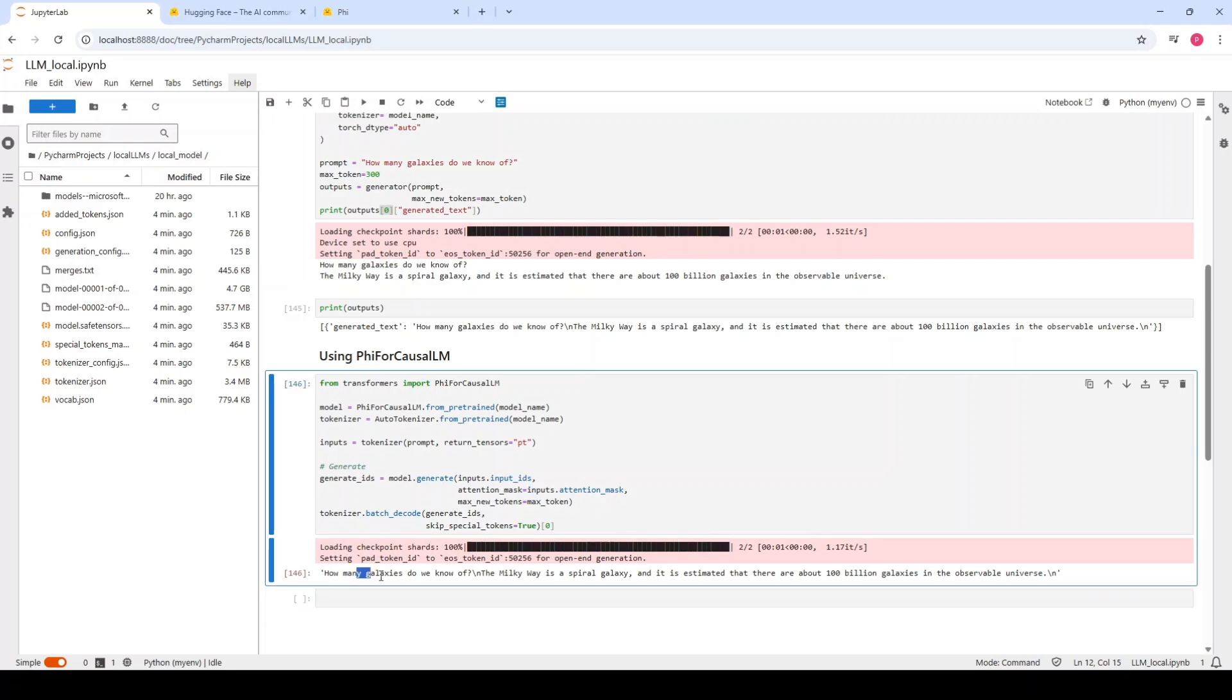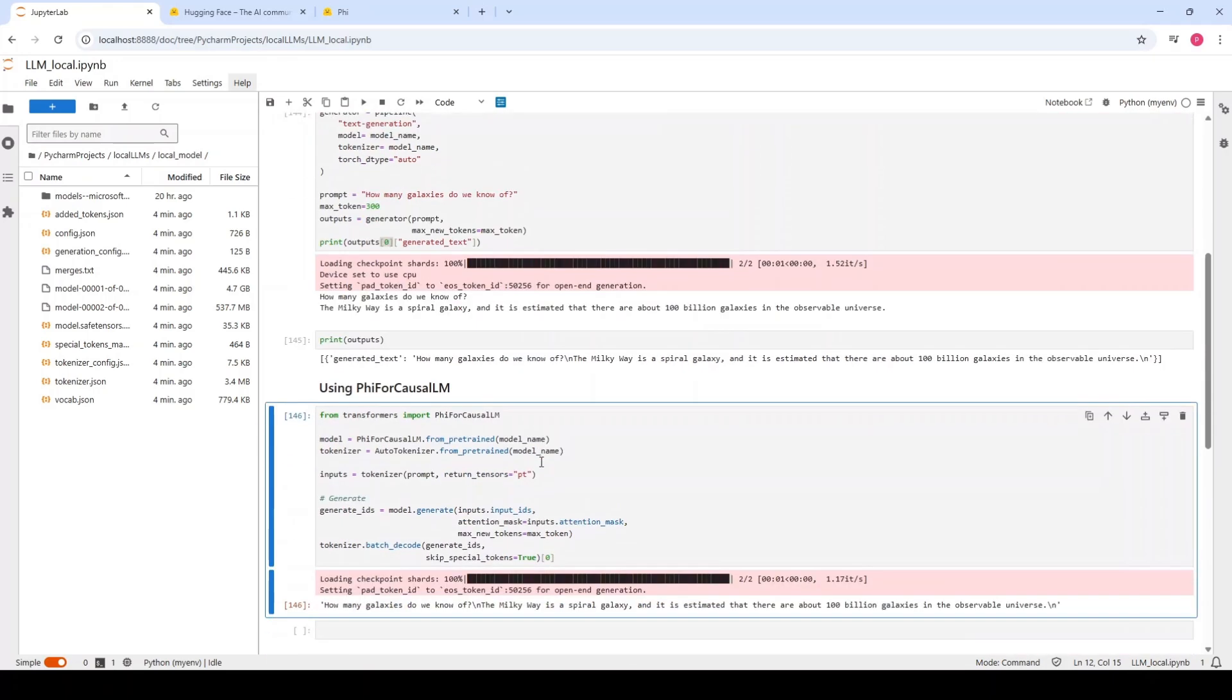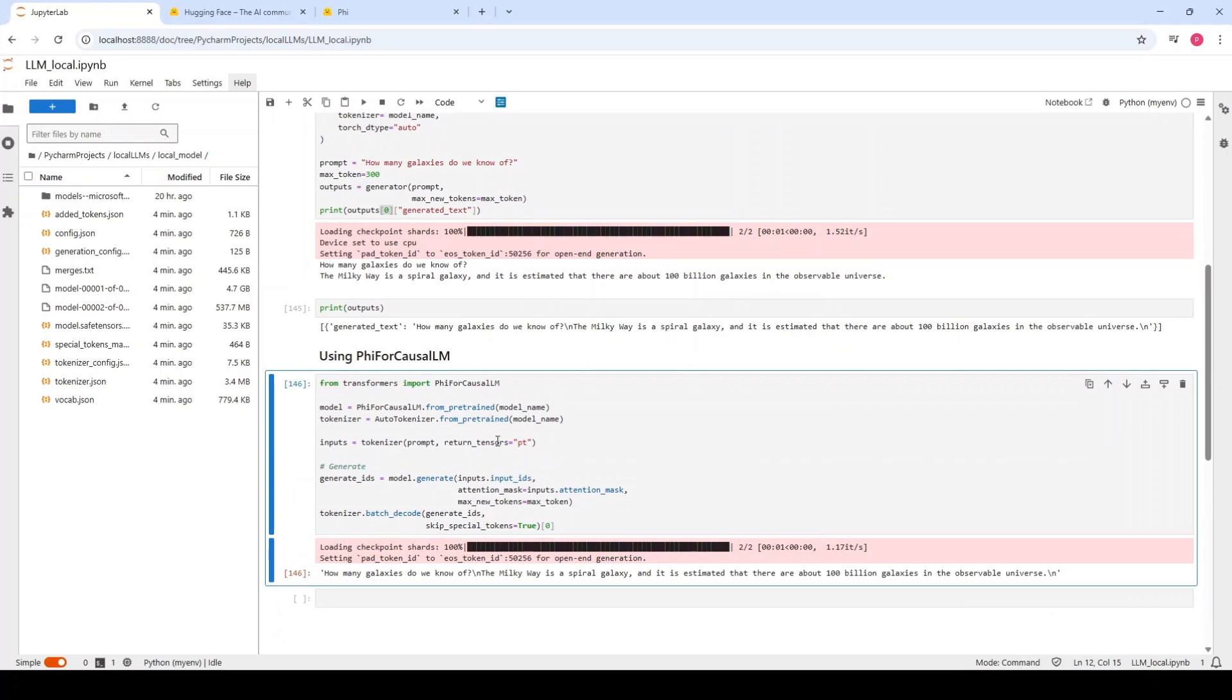First, we have the prompt and then we have the new tokens generated. That's it. The difference between these two methods, as I was telling you, is that using pipeline, it's much easier to generate the text if you don't need extra configuration. While in this way you have access to other parameters that you can find in the documentation, which is needed maybe for fine-tuning or controlling better how the output is getting generated.